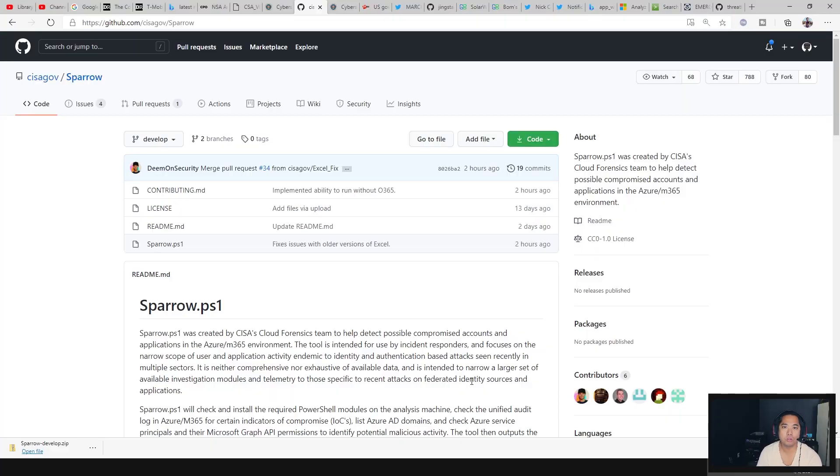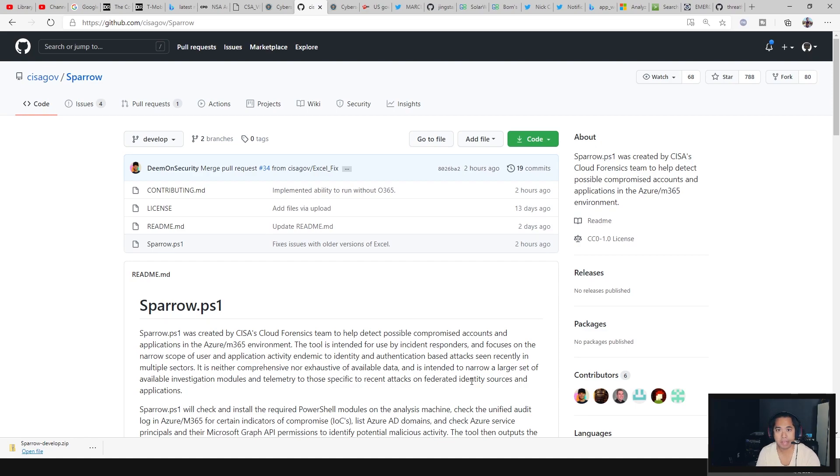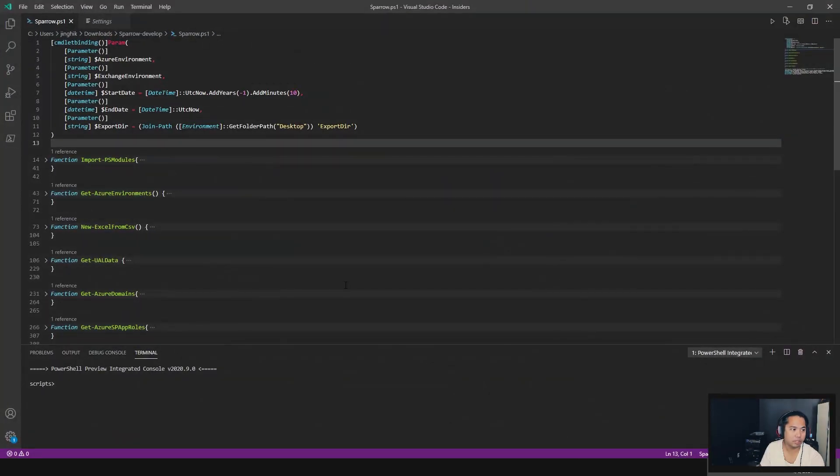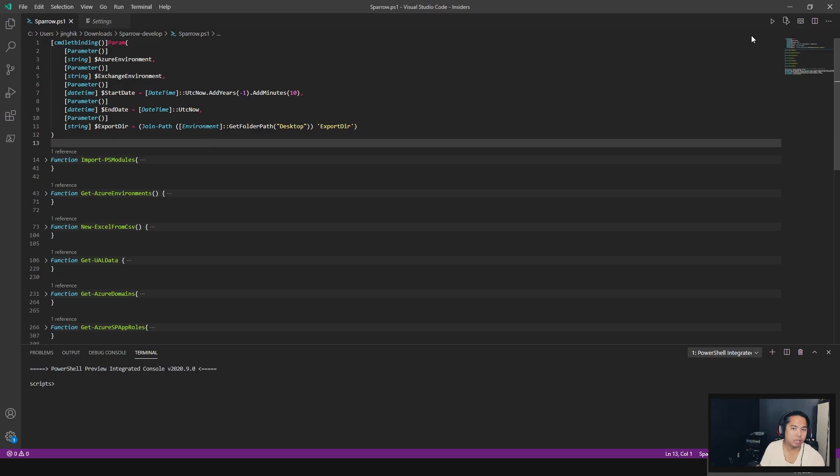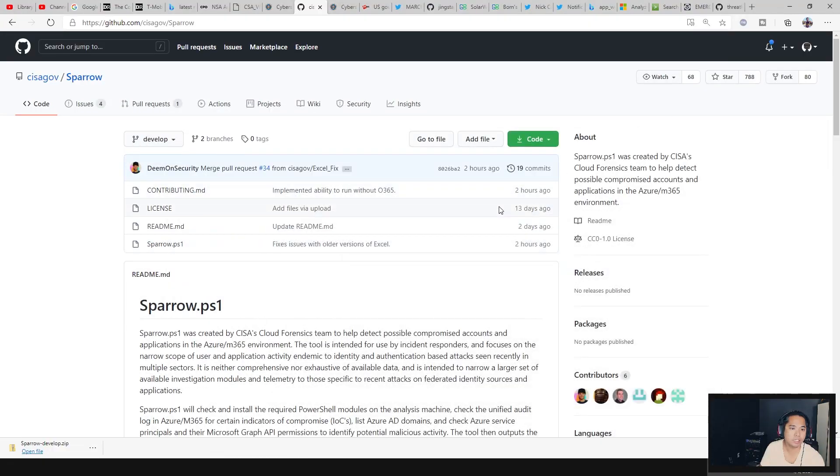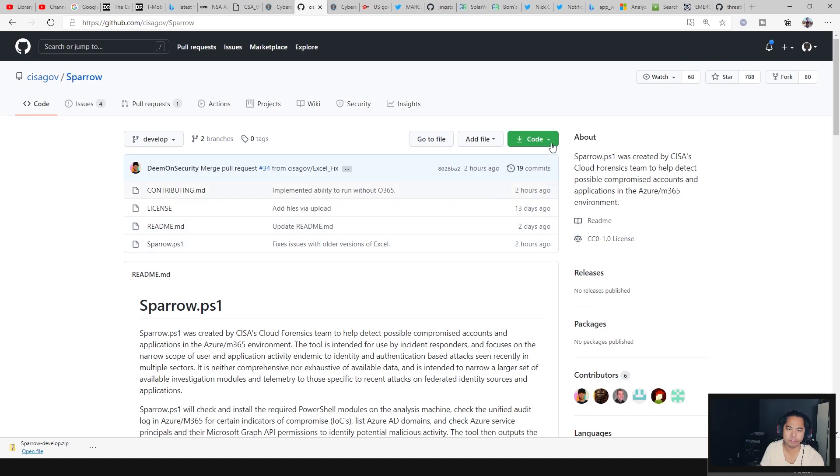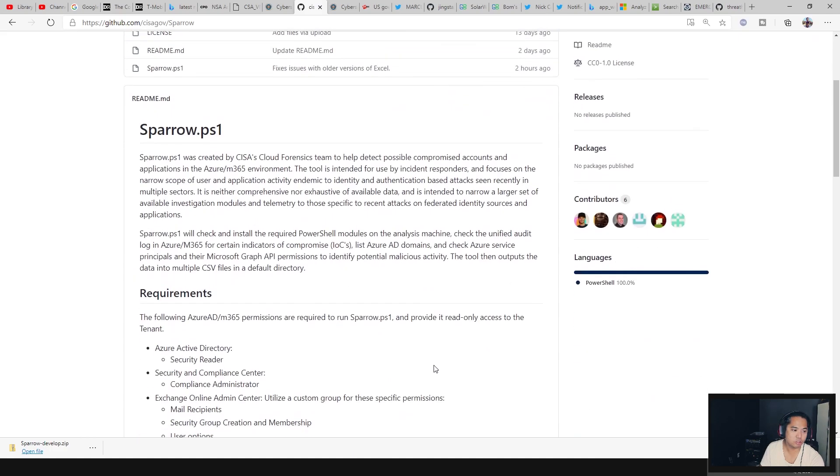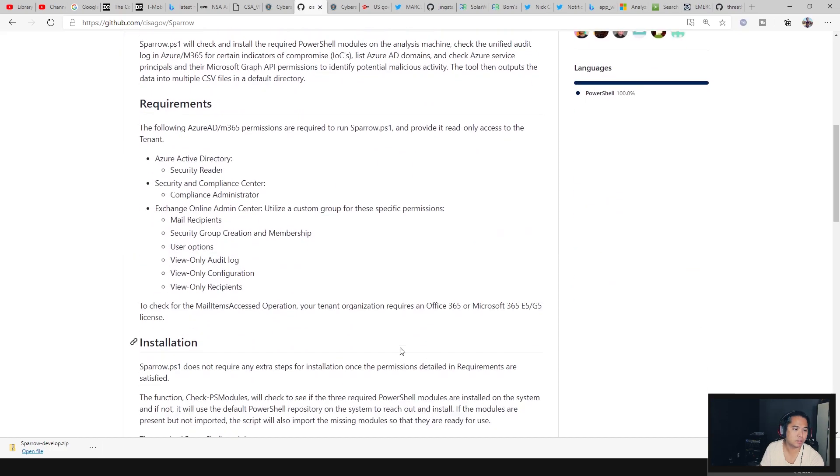So the Sparrow tool was created by the CISA, and it's written in PowerShell. We're just going to go through the tool and give you some education so you know what you're running. I'm going to open up Visual Studio Code. You can either git clone this if you're familiar with GitHub. If you're not, just download the zip and get that PowerShell script. That's really all it is. You don't really need anything else.